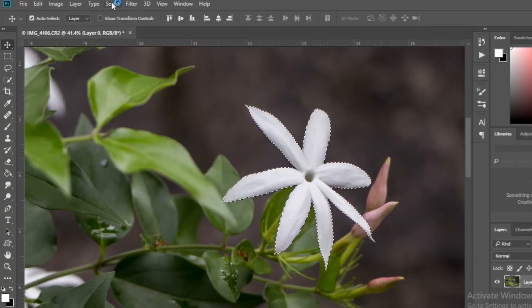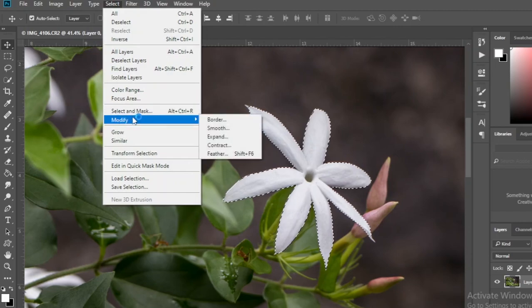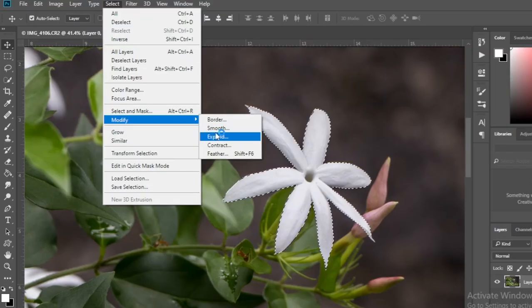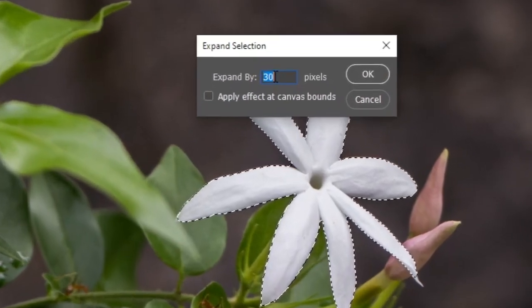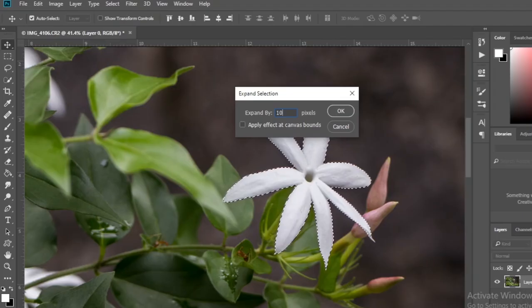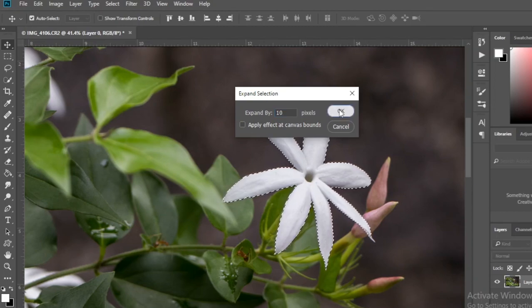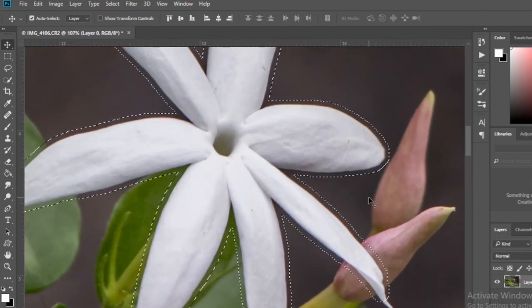Let us now use the expand option in modify. I give 10 pixels here. You can use this to expand your selection.